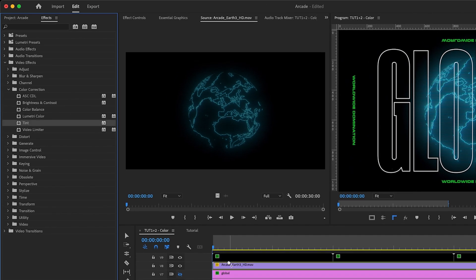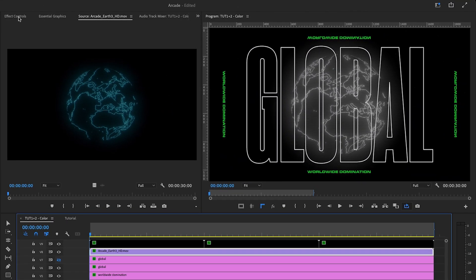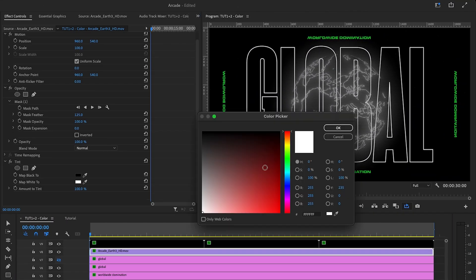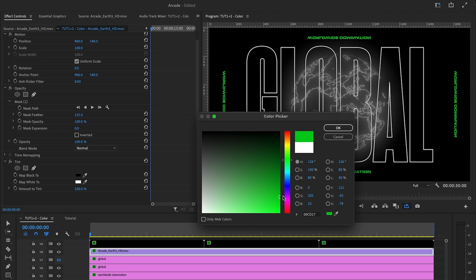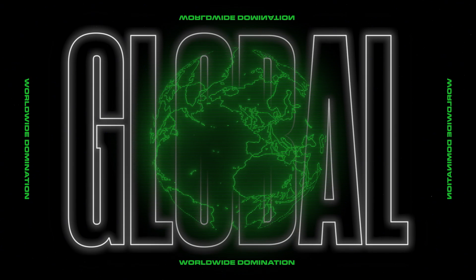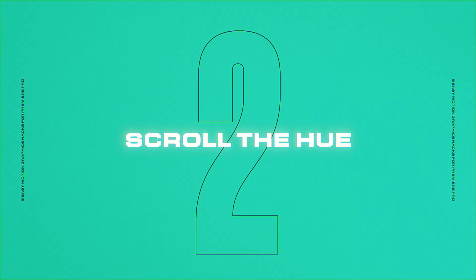Go to effects, video effects, color correction, tint. So let's drag that on and then change the white to green. This is particularly useful if the asset is colorless to begin with.